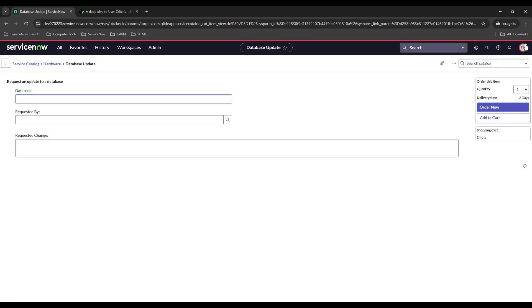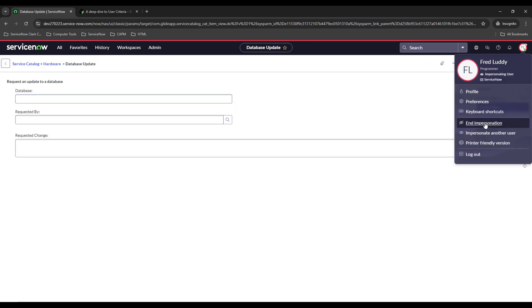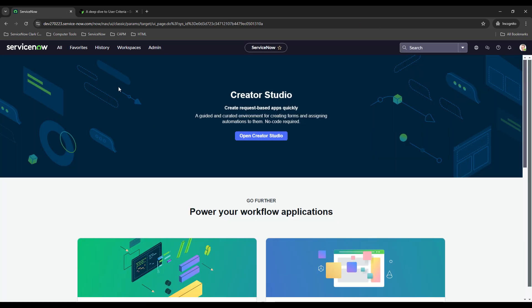So again what we did is we just whitelisted that group and then by default all the other ones, it's available for all of them, it's not available for the members that are not a part of that group. And we could add in multiple different user criterias as well so you're not just restricted to one.